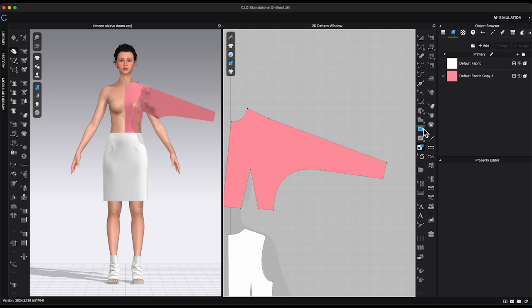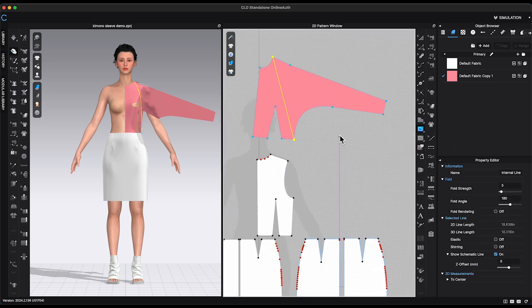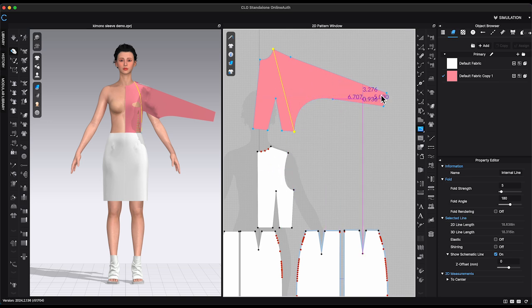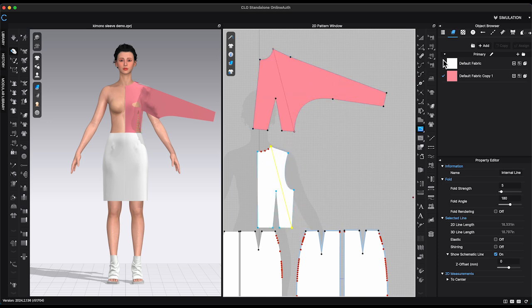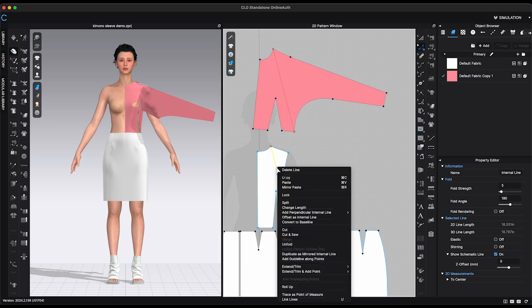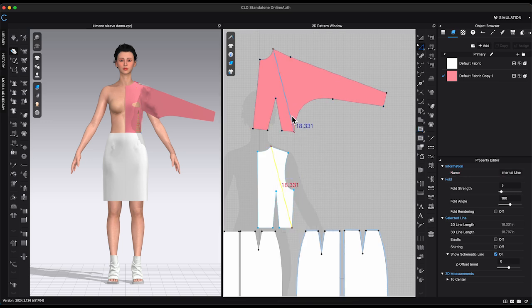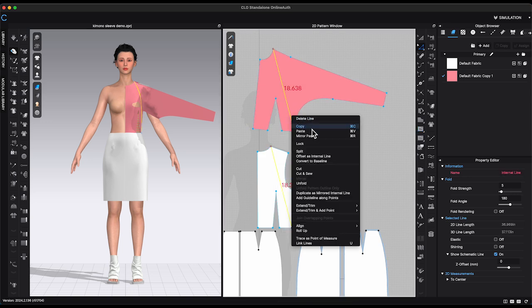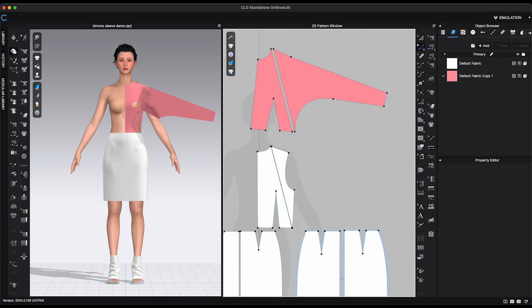Add an internal line from top neck point to waist. Right-click and choose Cut and Sew. Repeat the same step on back bodice pattern.